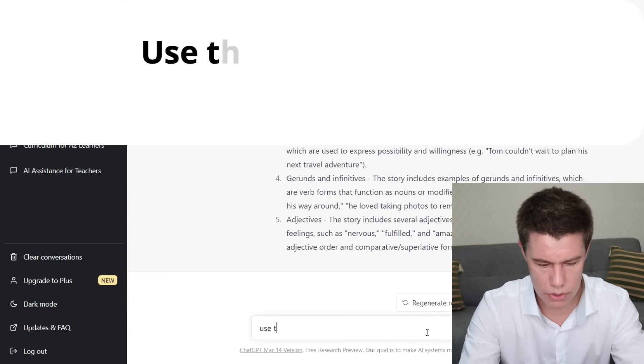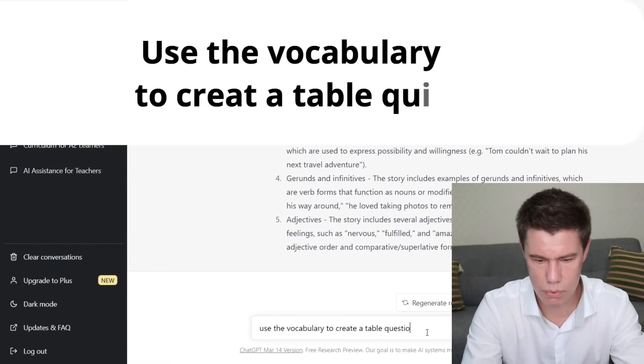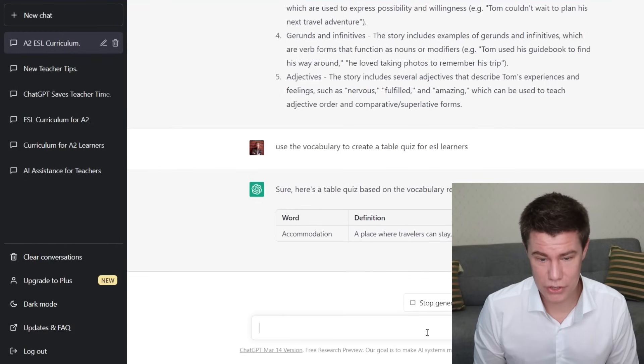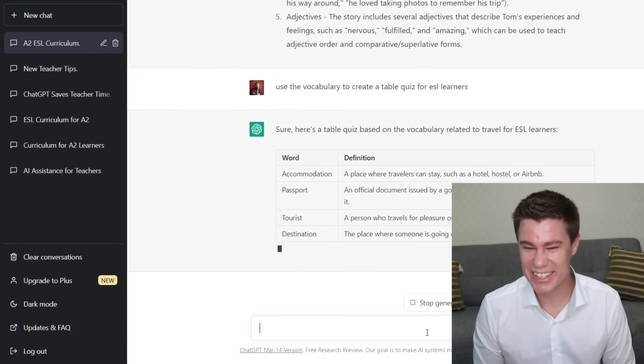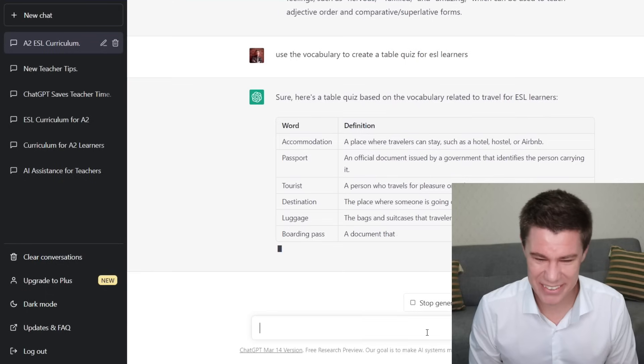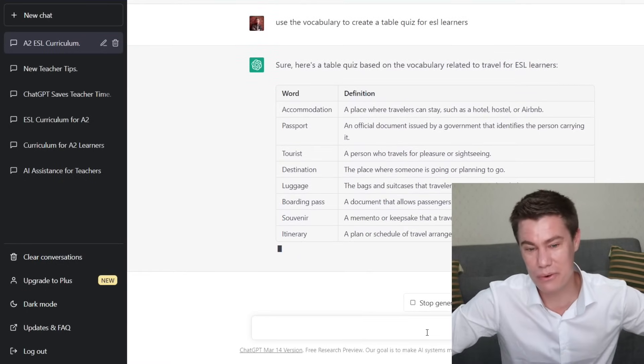Explain the vocabulary at a level suitable for your learners. Teachers can ask ChatGPT to generate sentences using a particular word, then have students guess the meaning of the words based on context. Use the vocabulary to create a table quiz — word definition, accommodation. So now students have to find out which one goes with what.